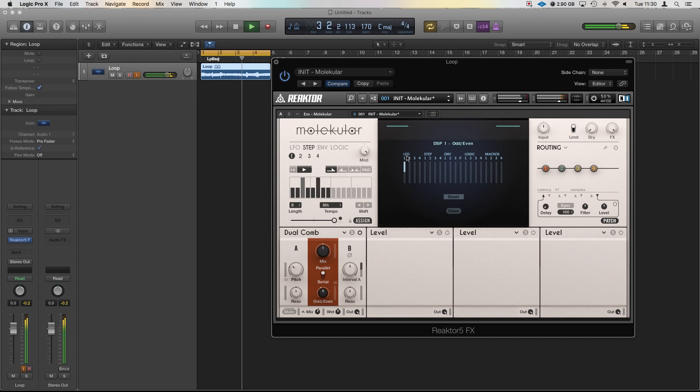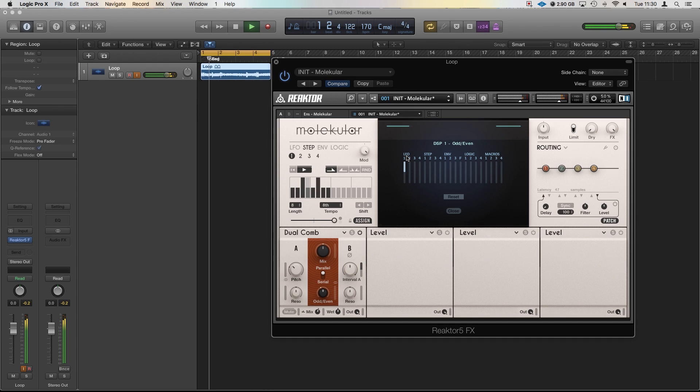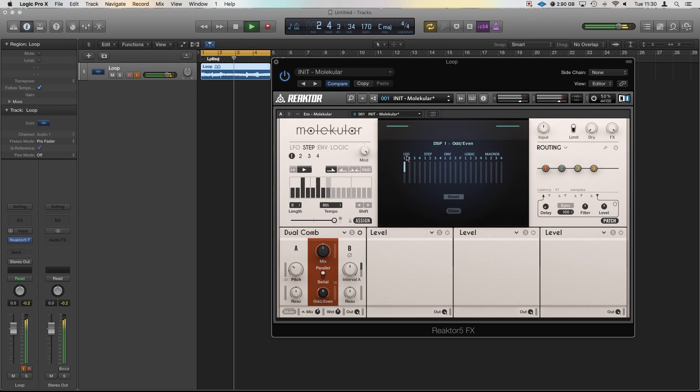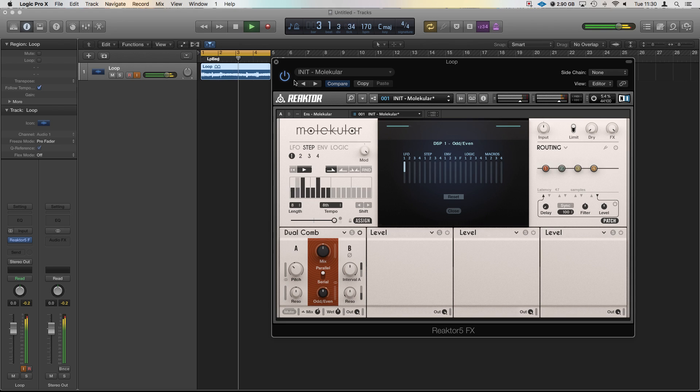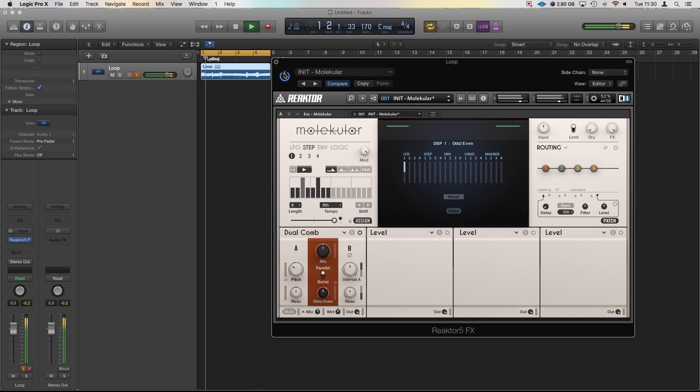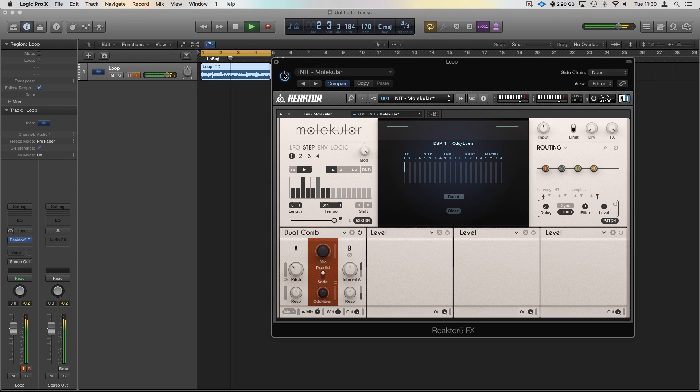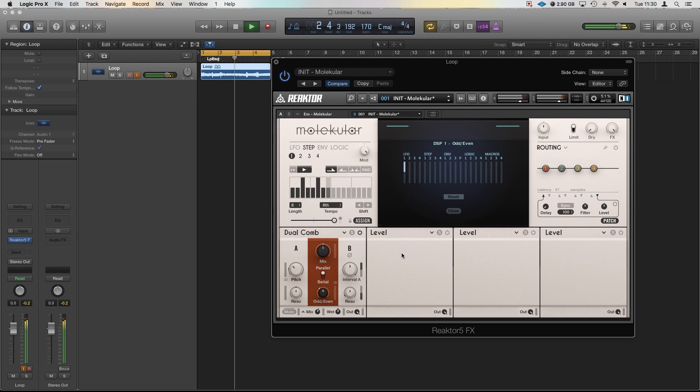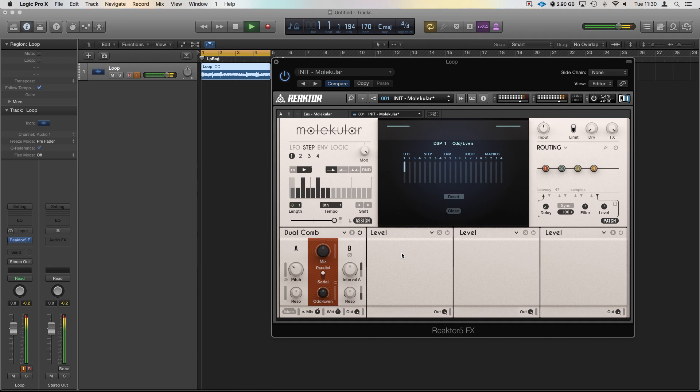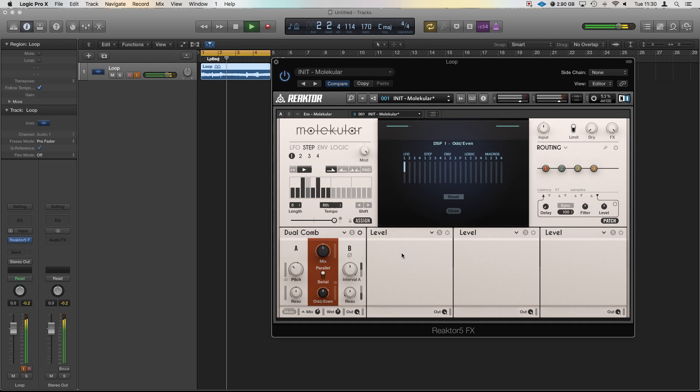There you go guys, that's a nice easy quick start in Molecular just to get the modulations going and we've spent a few seconds here and we've changed the sound into something a bit different and brought a bit of extra life into it. Keep tuned in for the next videos, I'm going to go through all the different plugins, how they work and a lot more depth in this plugin because there is so much you can do with it. See you next time!